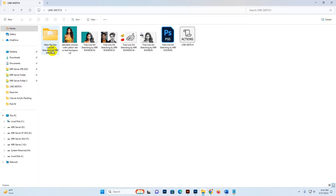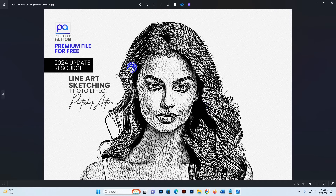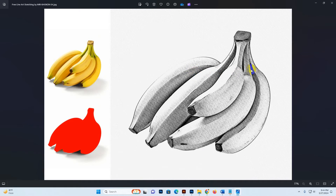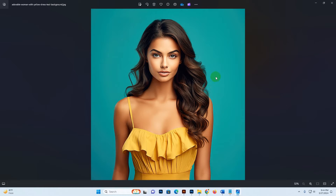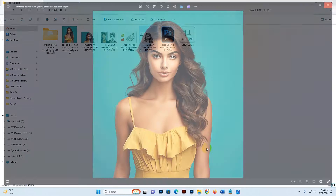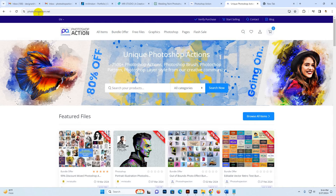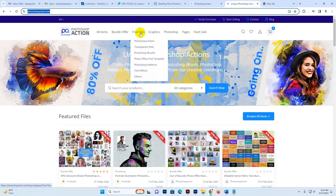Hello there! Today I show you my line art sketching Photoshop action, available as a free file on photoshopaction.net. This is the result, and another result — here is the after and before, and this is the original photo. I'll show you how to use it and customize it, and you can also download this product for free in our free files section.